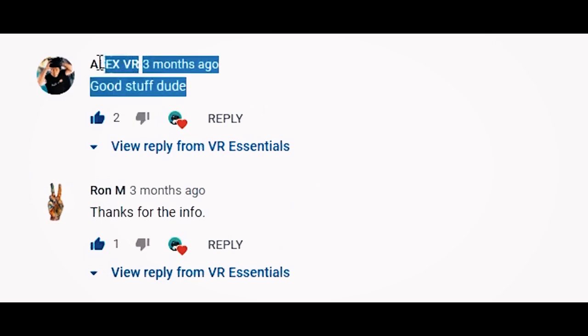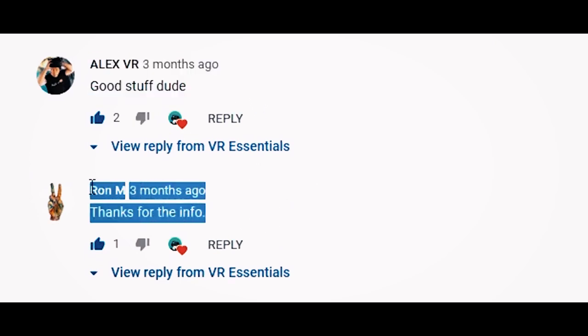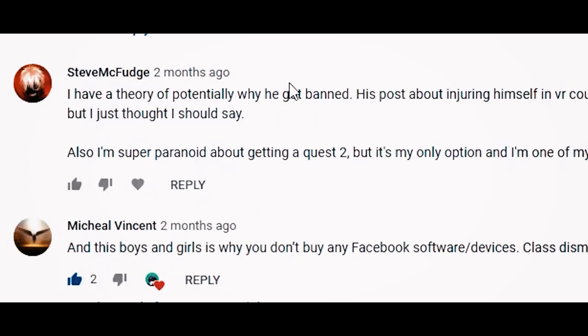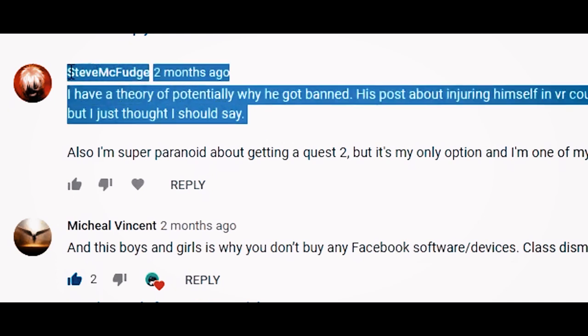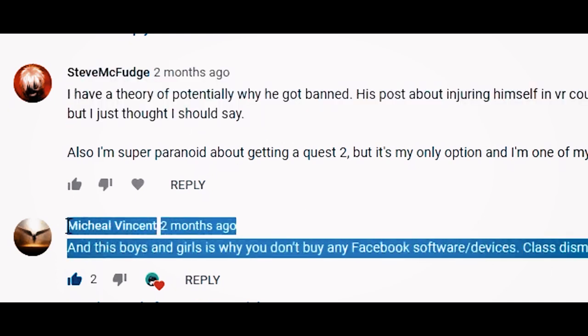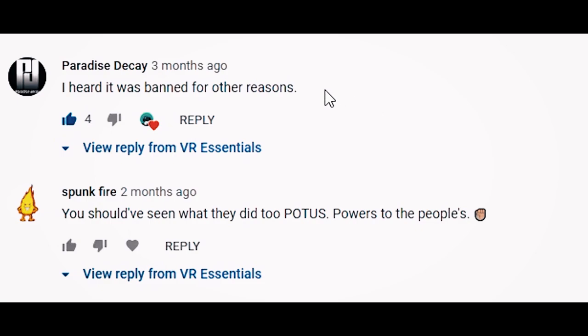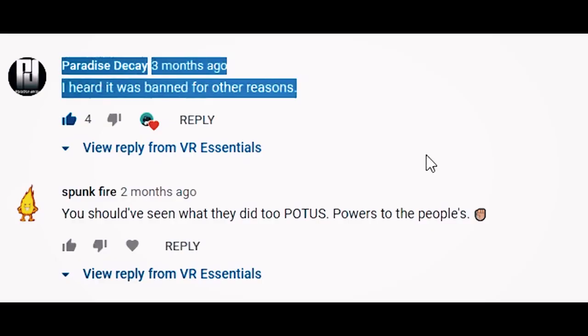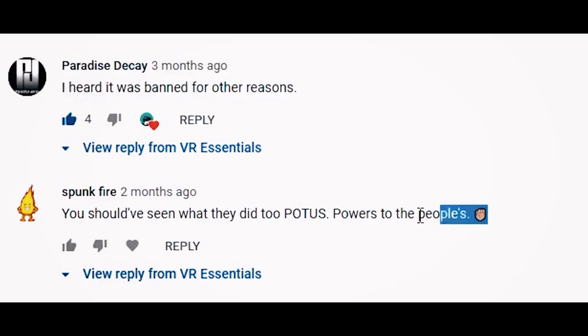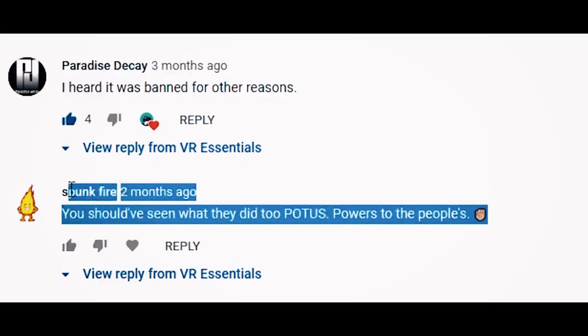Thank you very much for watching today's video. We're almost at 10,000 subscribers — you guys are just super awesome. Do go and check out the other video on Virtual Desktop, link in the description below the like button. Until next time, I will see you in the next video — ciao!